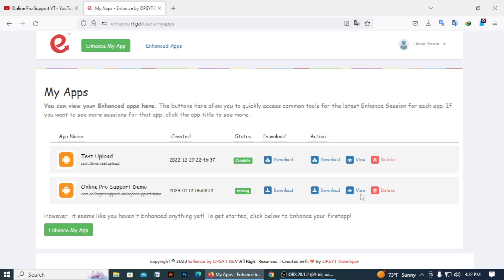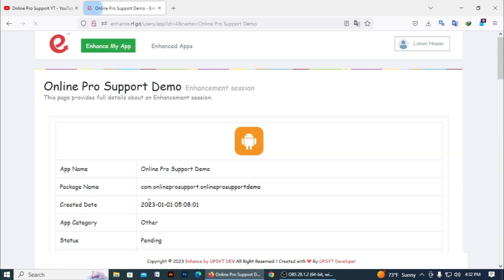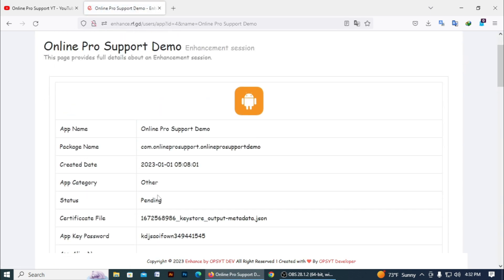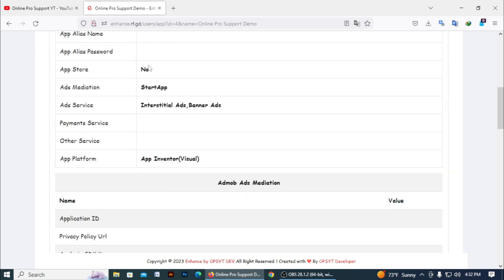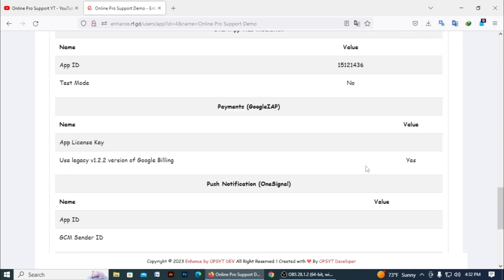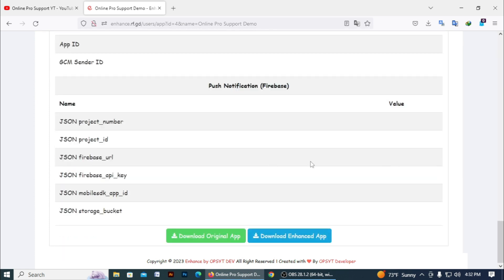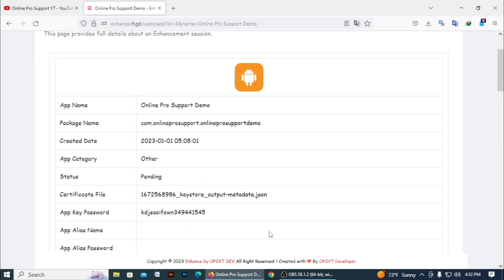You can see here no records are found. If you need to view your app information, click on the view option. You can go to View Details. All your data is saved here — you can download the original APK here or download the enhanced APK here. It takes some time.